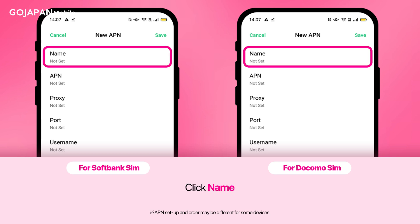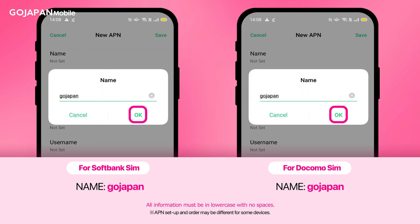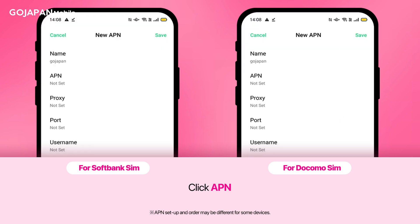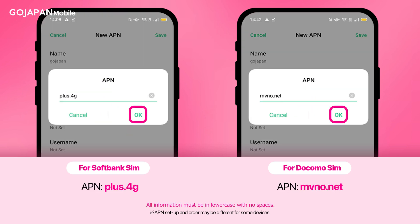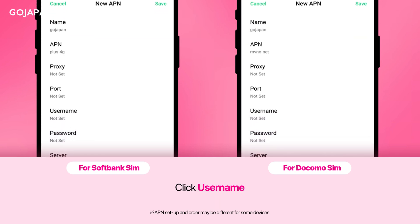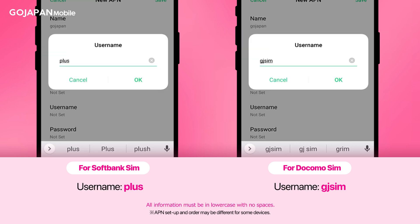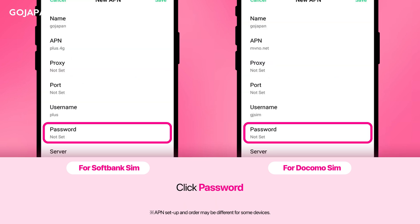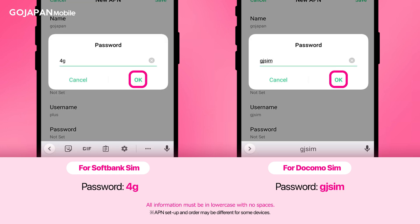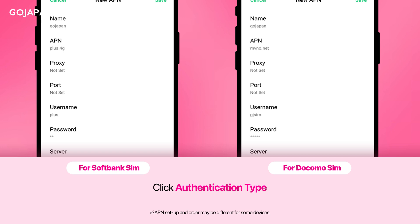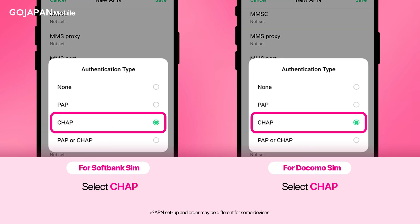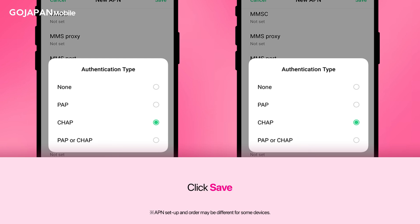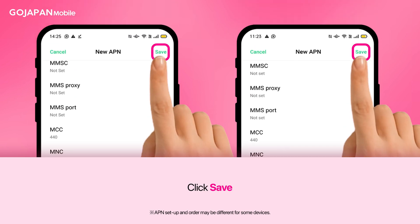Please be informed to type all the credentials in lowercase to avoid APN errors. First, click Name and type in GoJapan. Click APN, then follow the credentials written below. Select Username and fill in the necessary information. Next, select Password and type in the details below. Lastly, select Authentication Type and choose CHAP. Then click Save to keep the configuration settings.